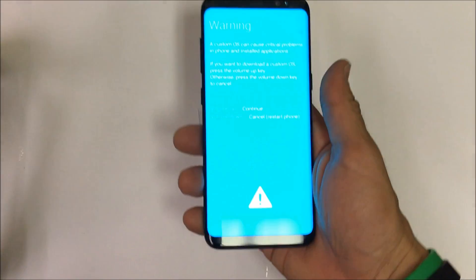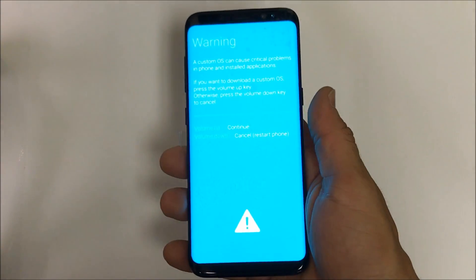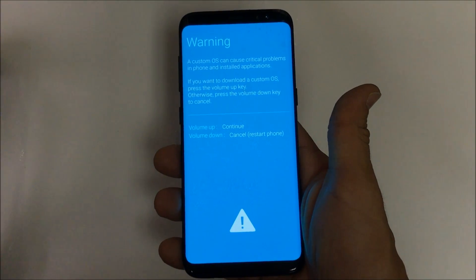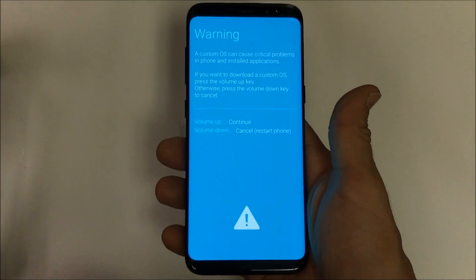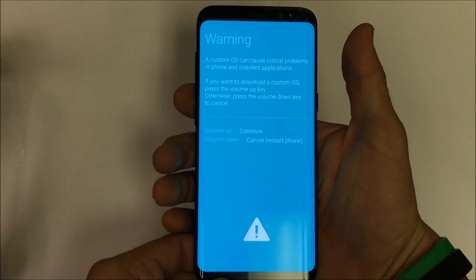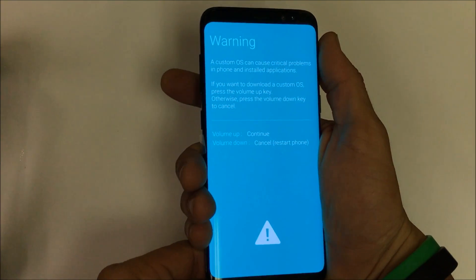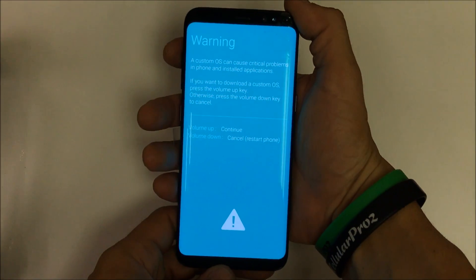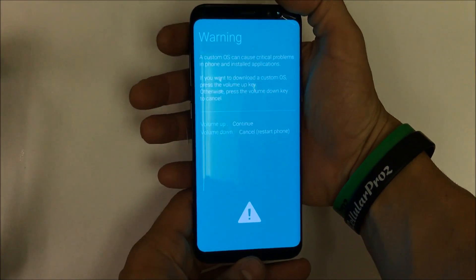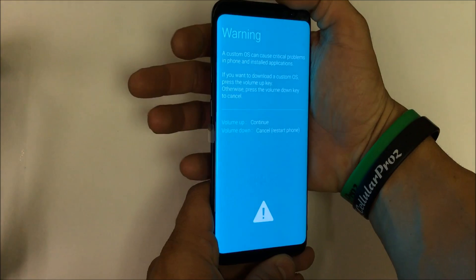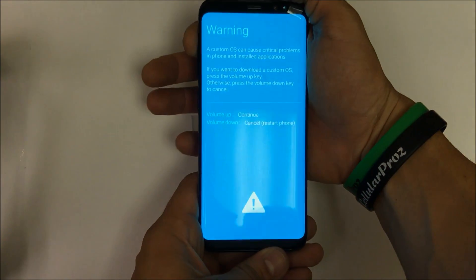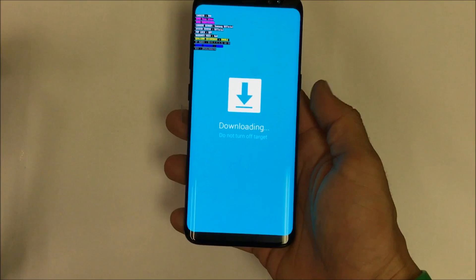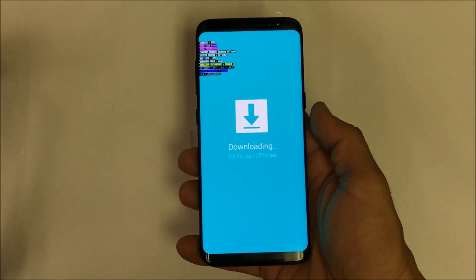It's going to give you this message right here — just a warning that a custom OS can cause critical problems. If you don't want to put your phone into download mode, hit the volume down and it will cancel it. But what I'm going to do is hit the volume up to proceed.